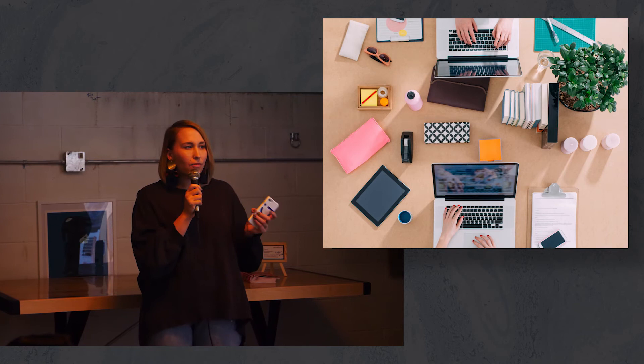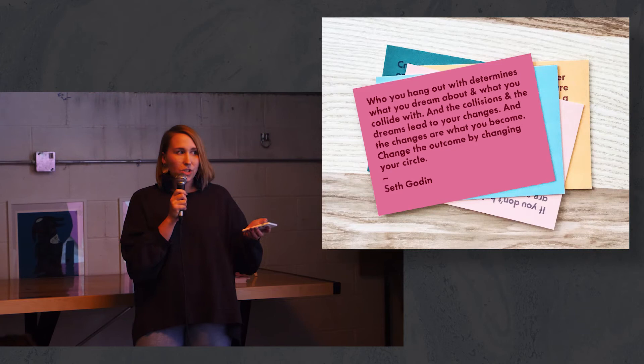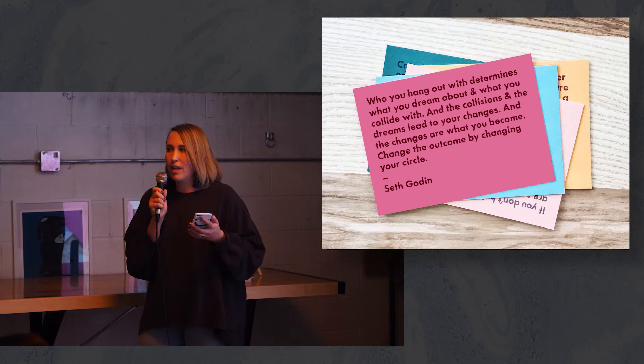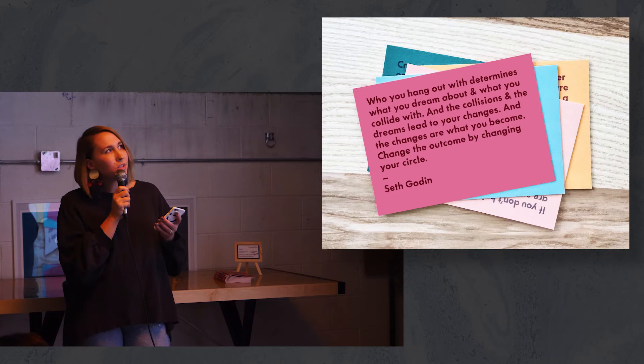I built a domain, got an Instagram account, and put out the word. I wanted to collide with other like-minded people. Seth Godin's words kept coming to mind: who you hang out with determines what you dream about, and what you collide with changes the outcome by changing your circle.